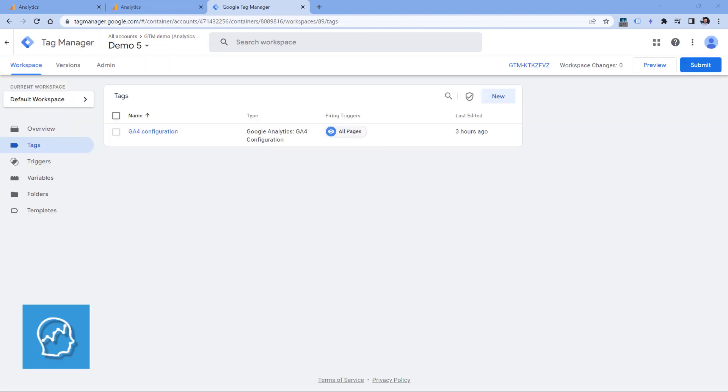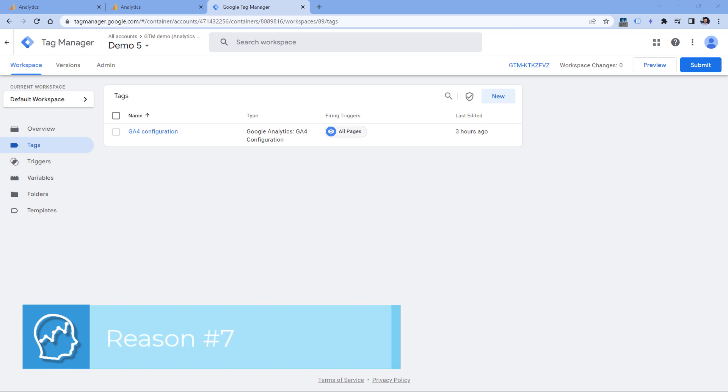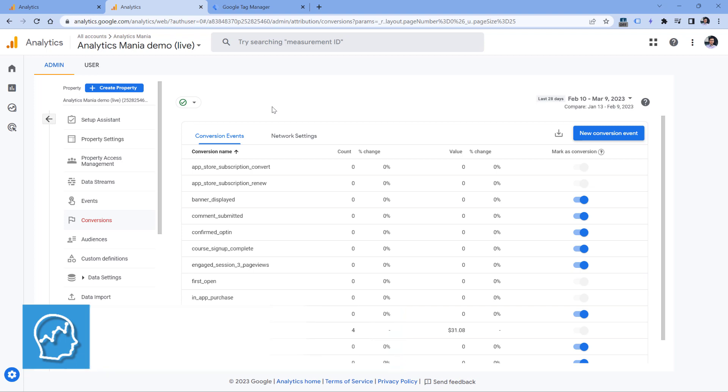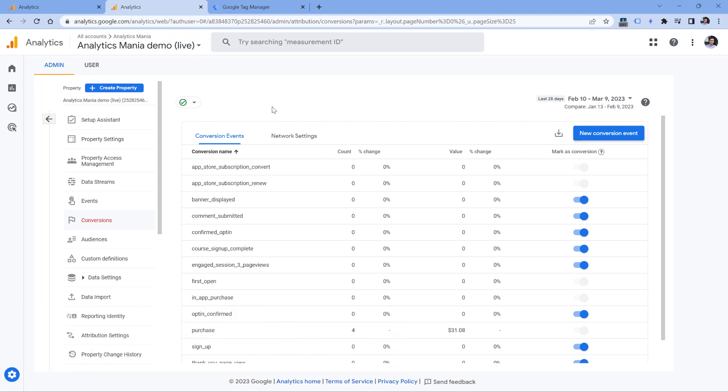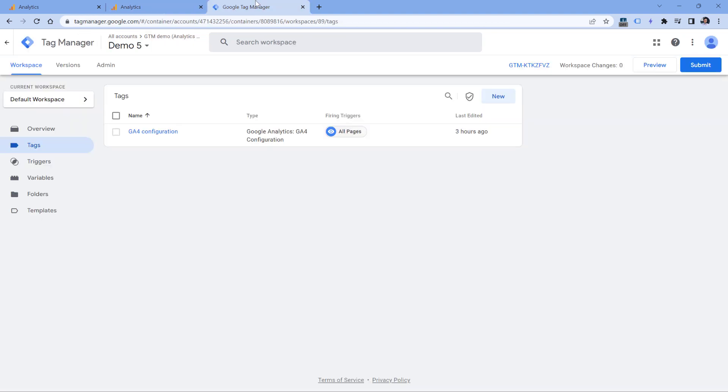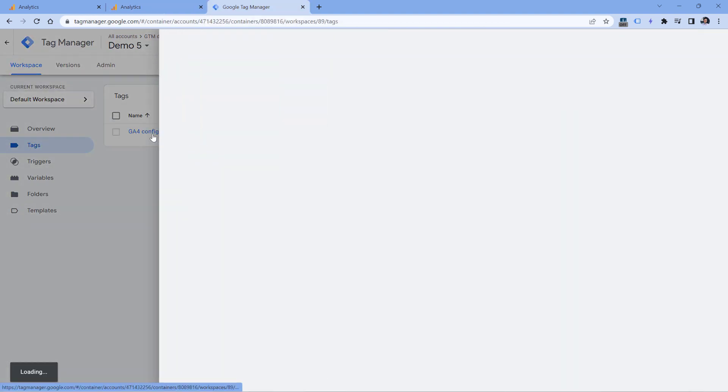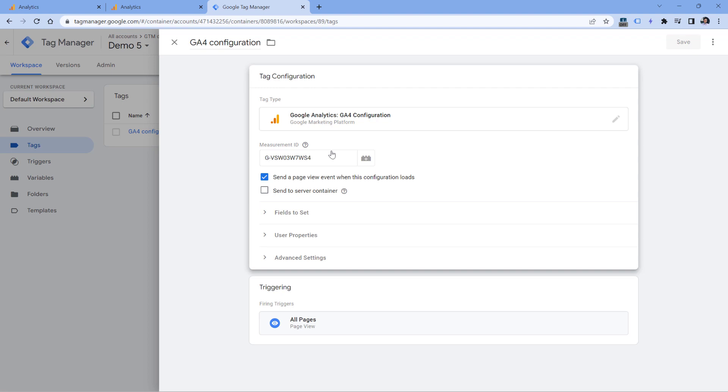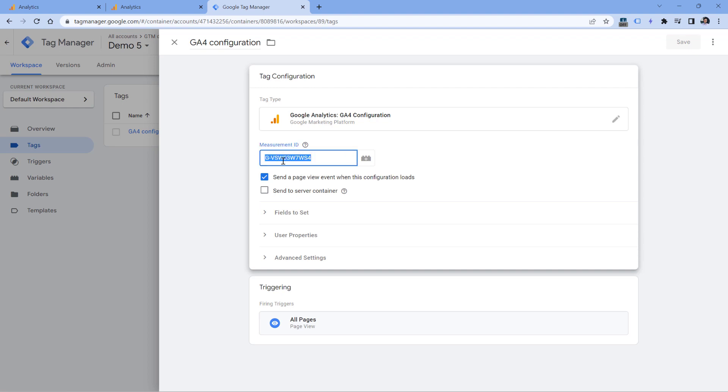The next reason might be just a human mistake. So let's say that you are looking at this particular property, and you don't see data coming in, you don't see events. In that case, I would suggest that you double check if you're actually sending data to the right property. For example, here in Google Tag Manager, I have installed Google Analytics 4. And this is the measurement ID that I am using.